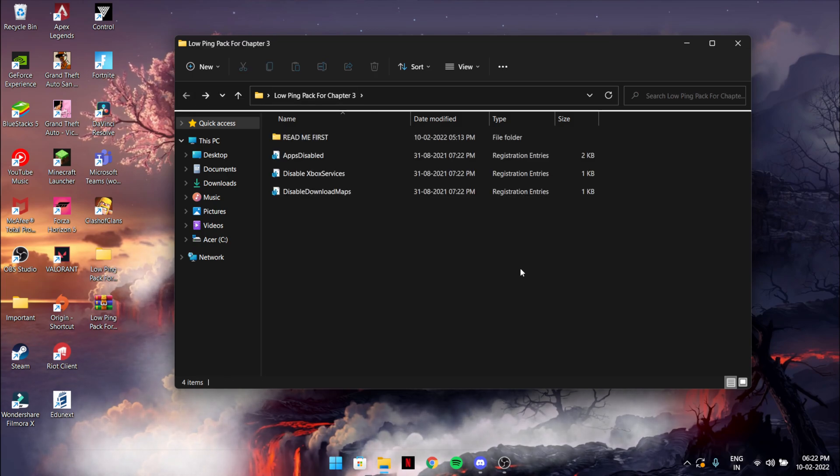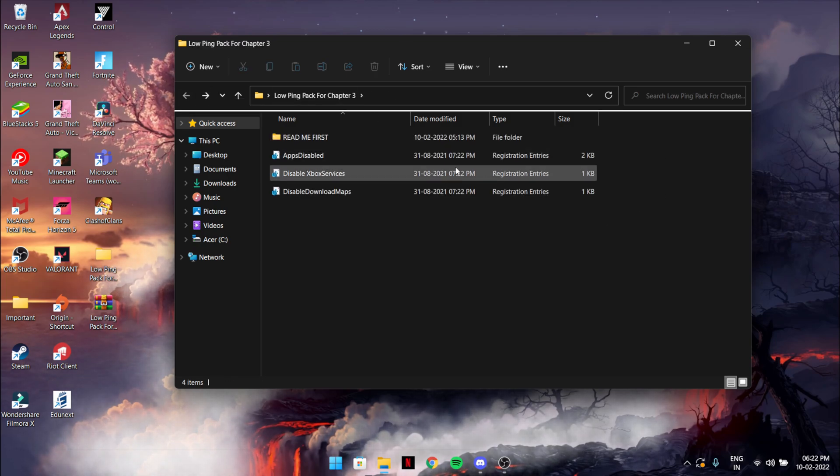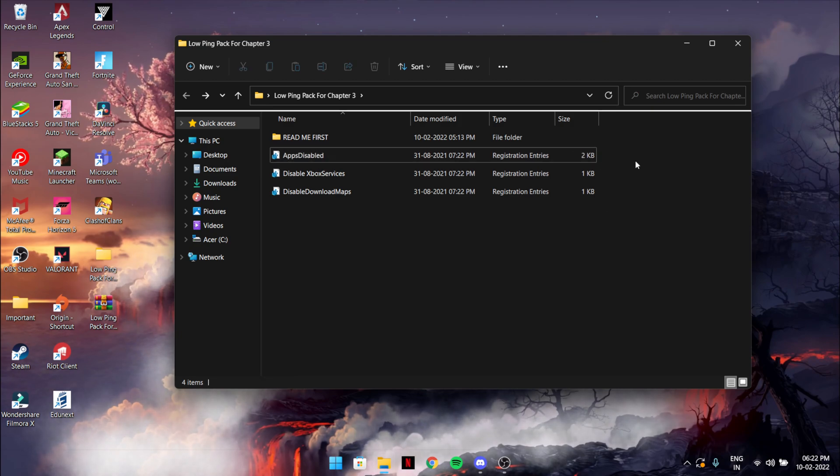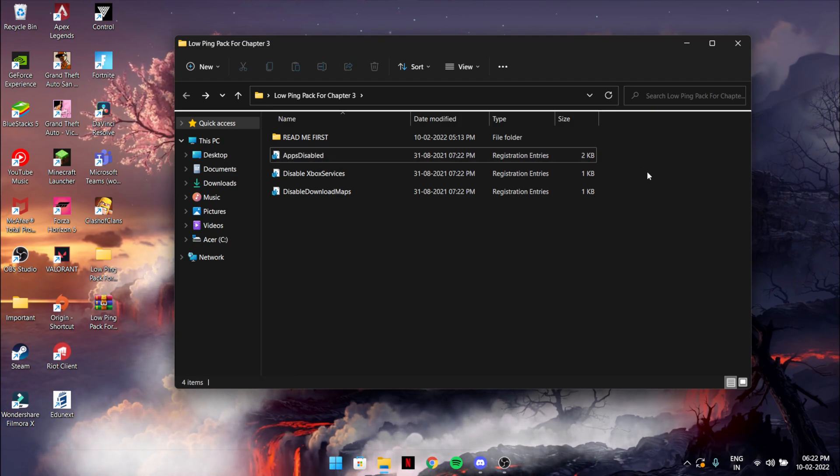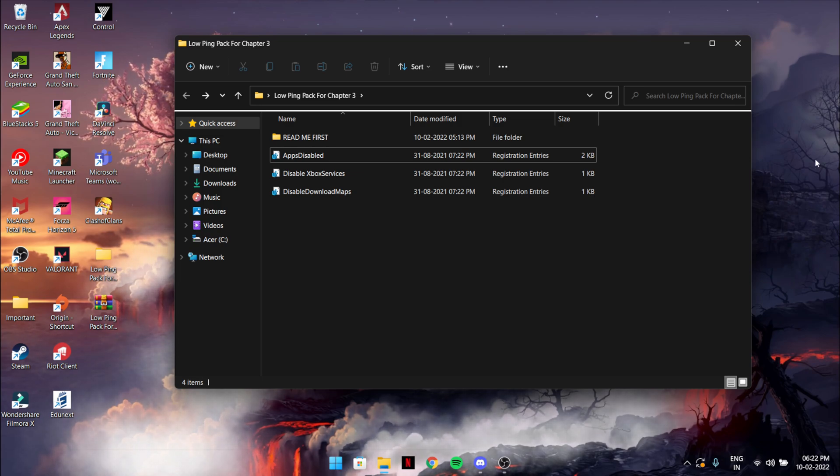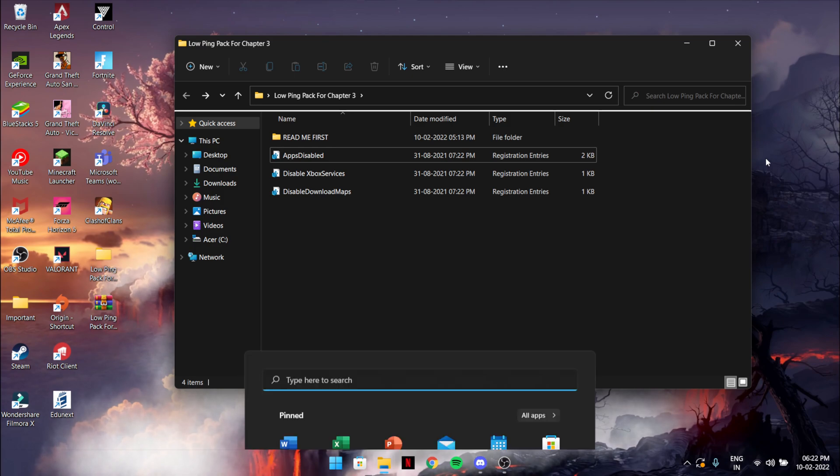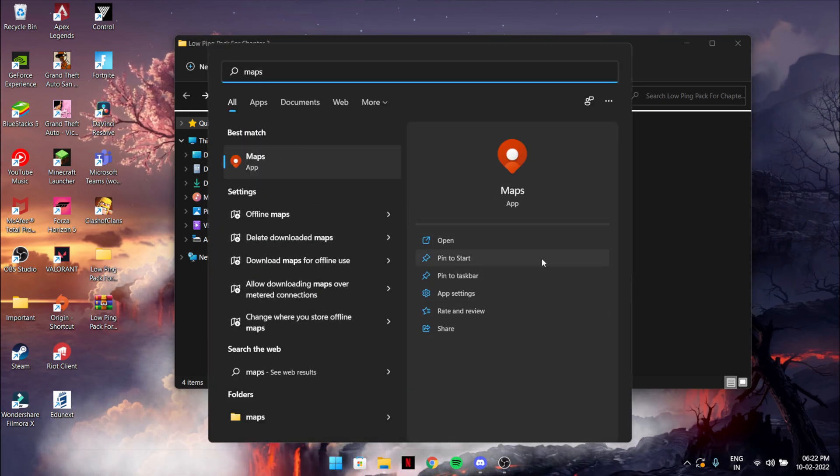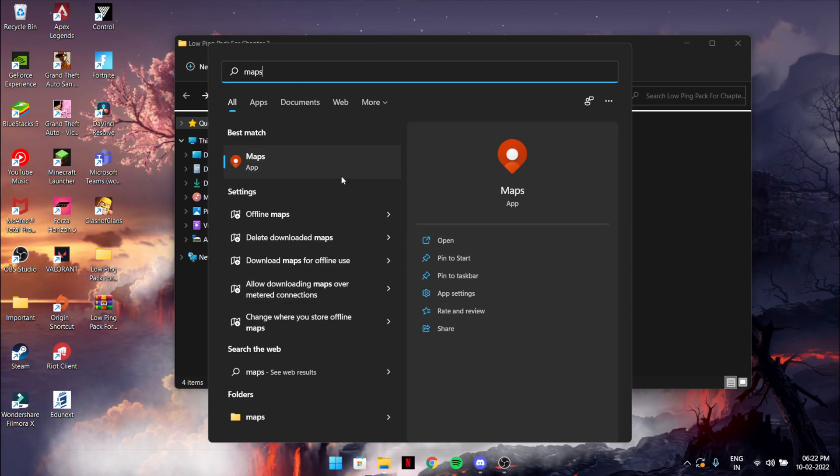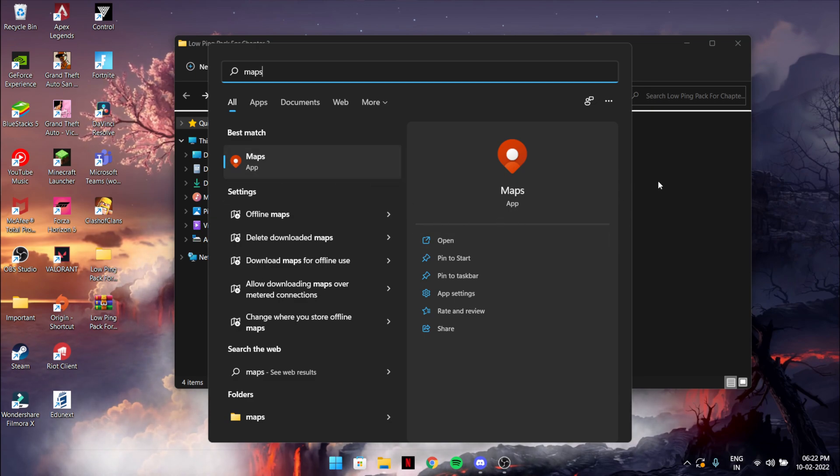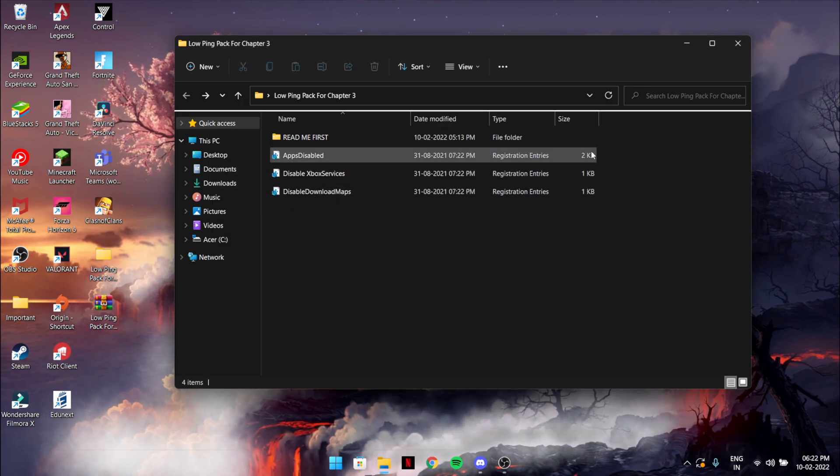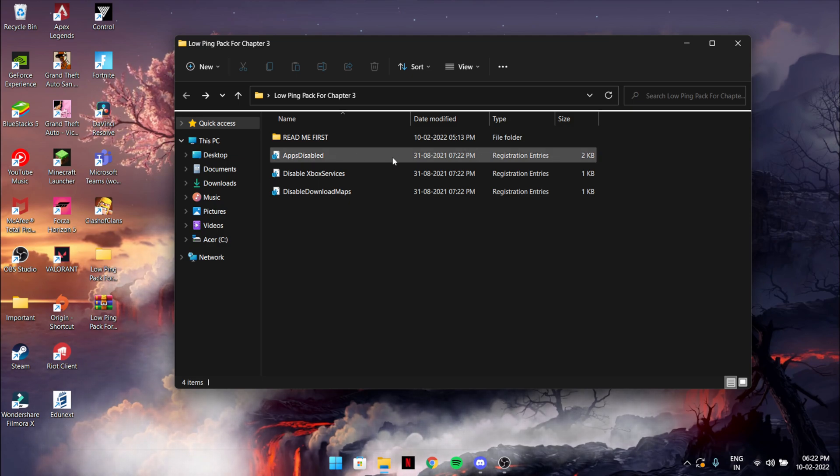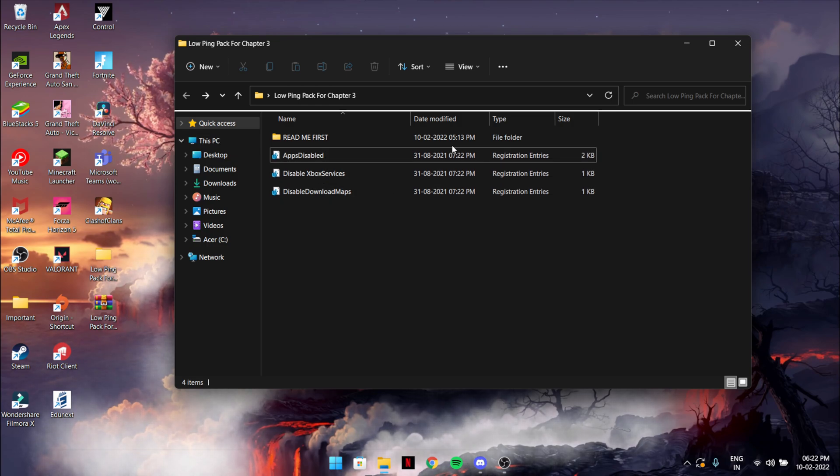Let me explain what are these three tweaks. Apps disable is a registry file which will help disable several useless apps like Maps. You don't need Maps on this freaking laptop or PC because I don't think anyone uses Maps on PC.